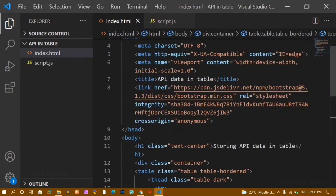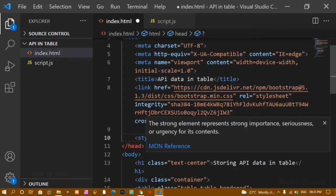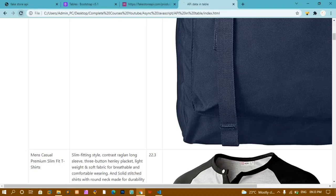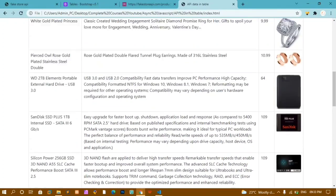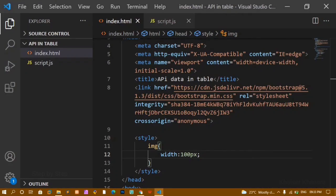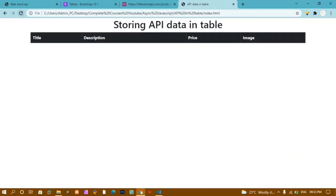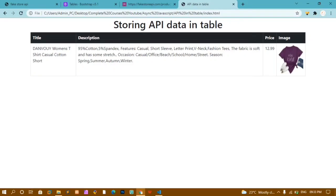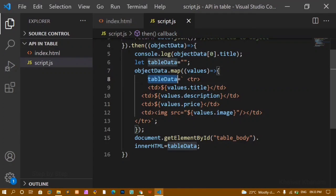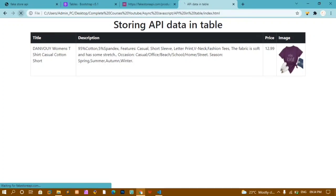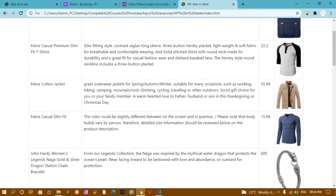To fix the image size, inside index.html below the Bootstrap CSS link I will write a style tag targeting the img element and set width to 100px. I will save and refresh. Now you can see the entire data is fetched from the API and displayed properly. If I remove the '+' from '+=', only the last item from the API is displayed because the variable gets overwritten each iteration — only the last value is stored and given to innerHTML. So we must keep the '+=' to accumulate all rows.